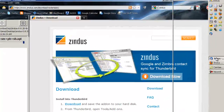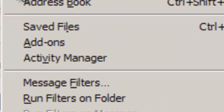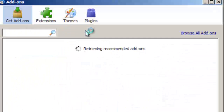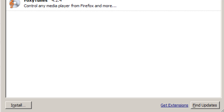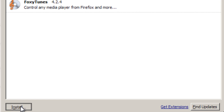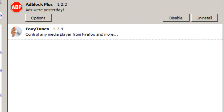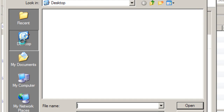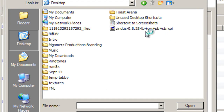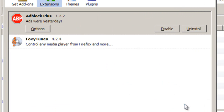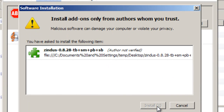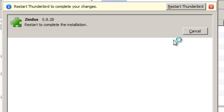And then we go back into Thunderbird. We go to Tools, then Add-ons, and then we go to our Extensions tab up here. You go down here and click Install. We go back to where we saved it — right here — Zindus. We open it, and it'll ask us to confirm we want to install this. Hit Install Now, and then we restart Thunderbird. I'll pause it while it loads.